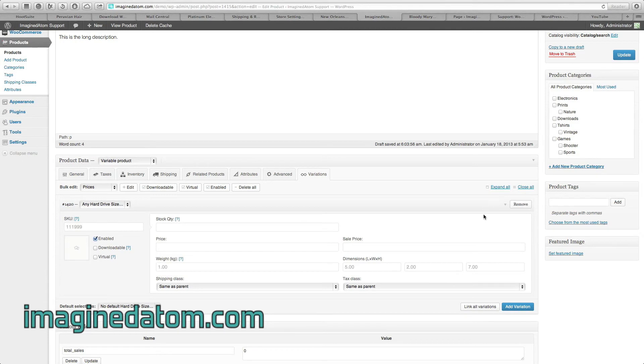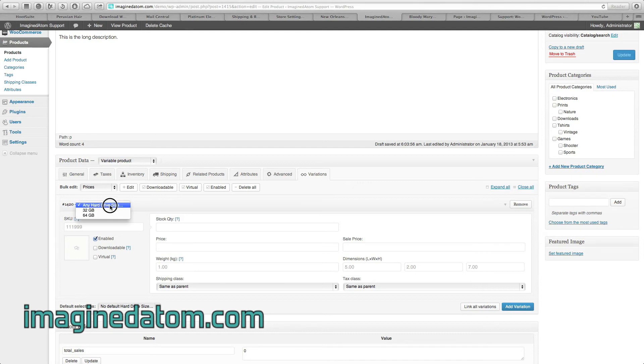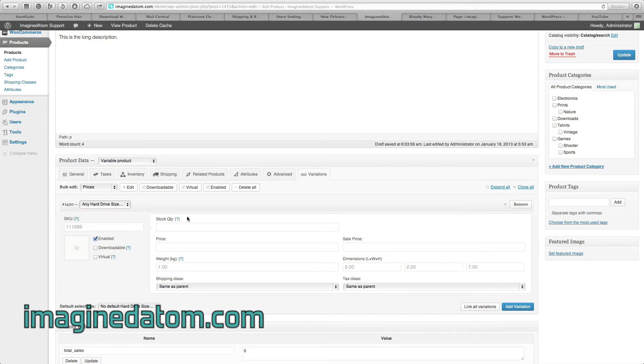I've just clicked the box that says Add Variation on the right hand side. It was a blue button. This provides us with another field that says Any Hard Drive Size. Well, 32GB and 64GB hard drives are different prices, so we need to configure one of these boxes for each size.